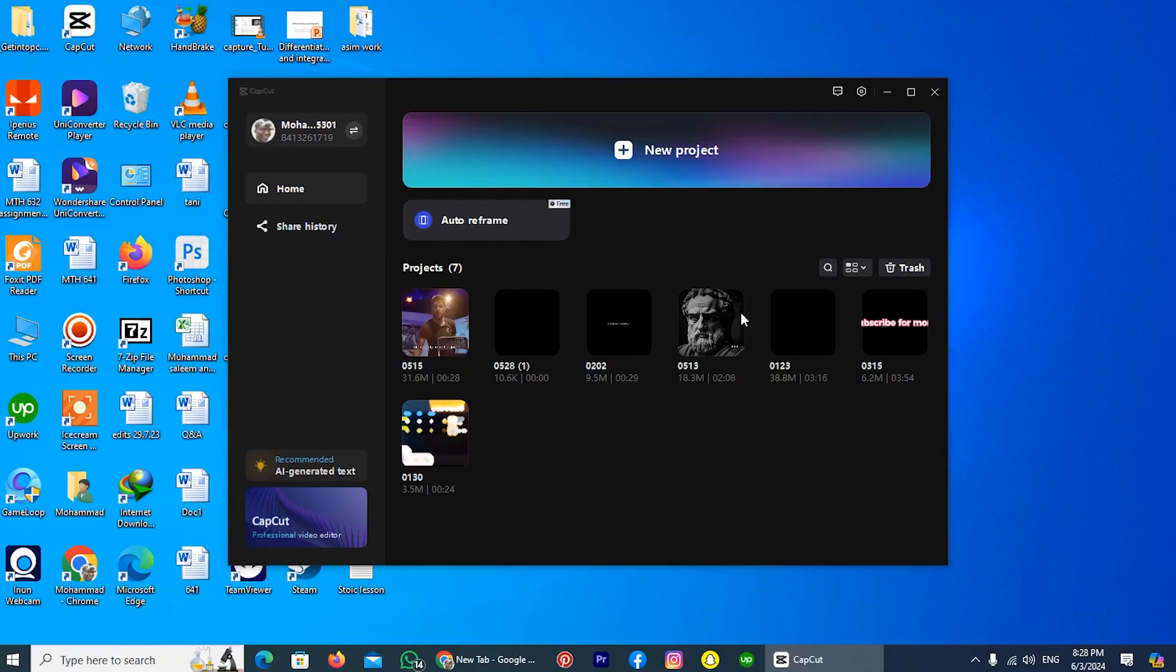Hi guys, in today's video, I am showing you how to uninstall CapCut on Windows 10. The process is straightforward and effortless.